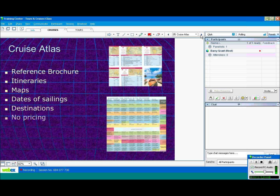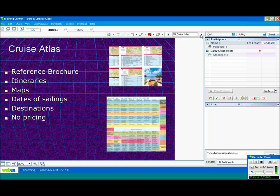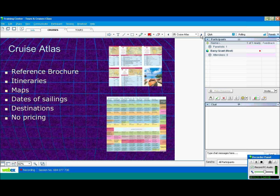There's no pricing. You won't find any prices in cruise atlases. In fact, you won't find prices in most cruise brochures. Again, the same reason you won't find them in tour brochures. A lot of these brochures are printed 18 months in advance.